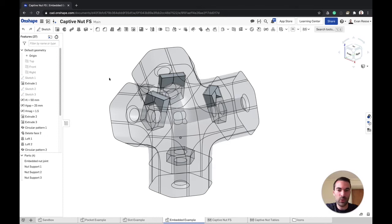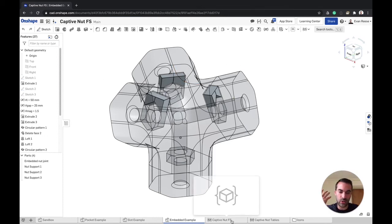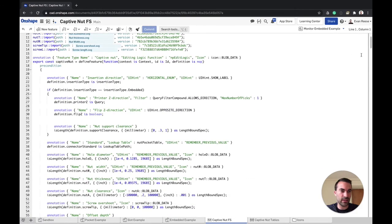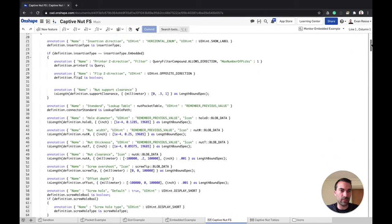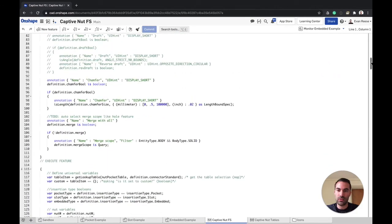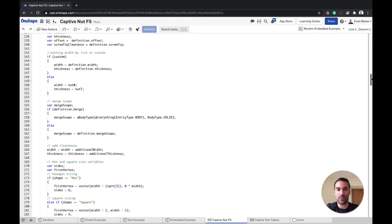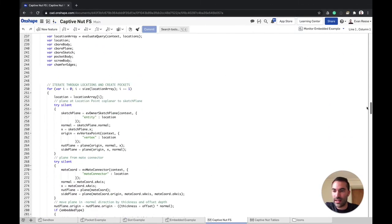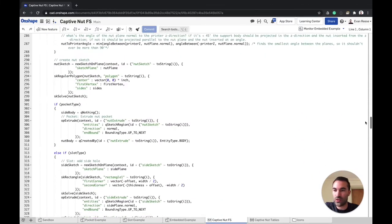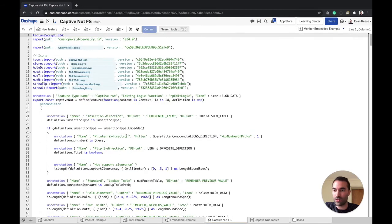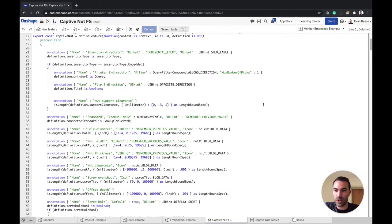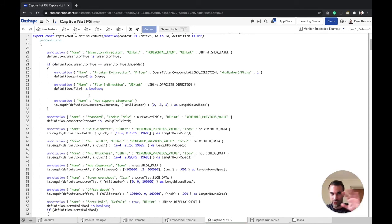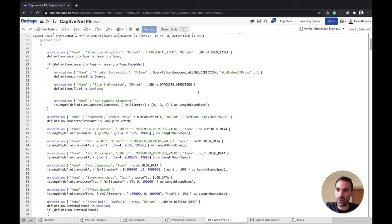One more thing before I wrap up this video is I wanted to give a quick glance at the actual code itself. And this is all written in FeatureScript, which is Onshape's custom language for writing features. And if you want to go look at all this code and see how I wrote this feature, you're welcome to go and do that. I will put a link in the description to this document and you can come check out all the example parts that I have here.